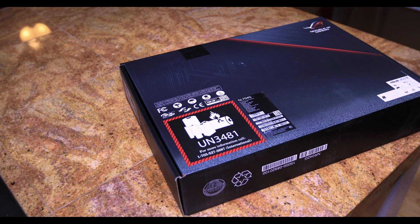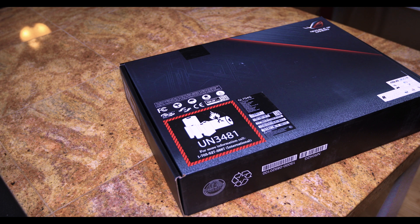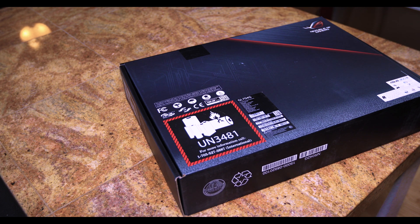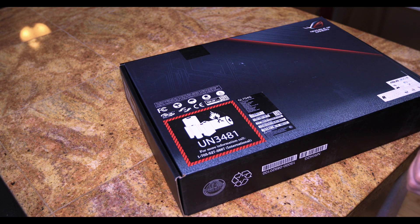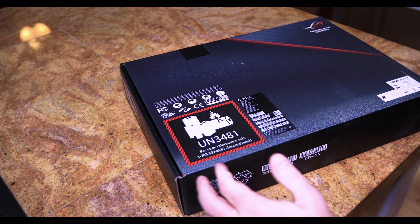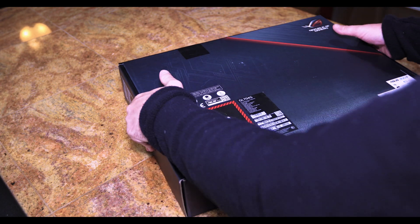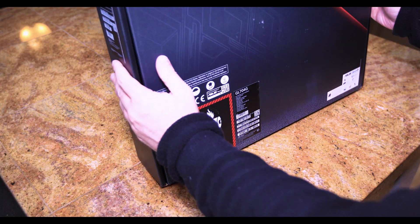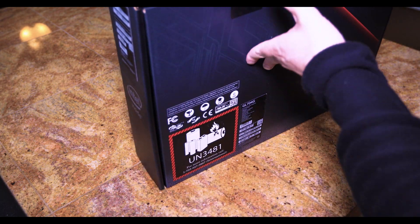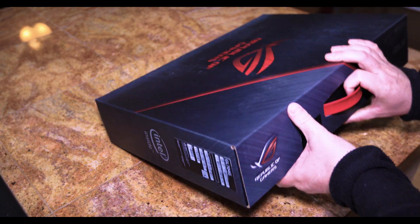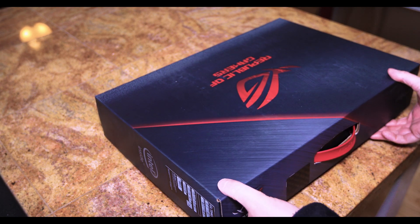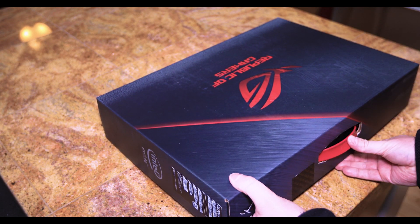It comes equipped with 16 gigabytes of memory. We'll be changing it to add one more stick of 16 gig of memory. Pretty simple.